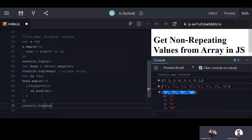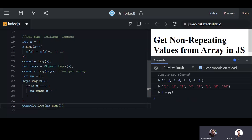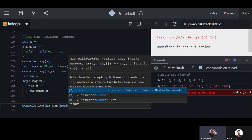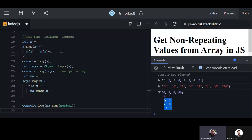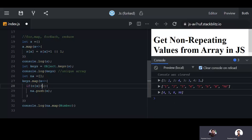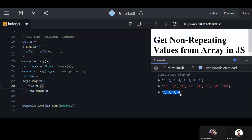If you want to convert the results to numbers, you can apply the Number method using dot map with Number. Similarly, if you want to get the repeating values instead, change the condition to greater than one — that will return values that are repeating.